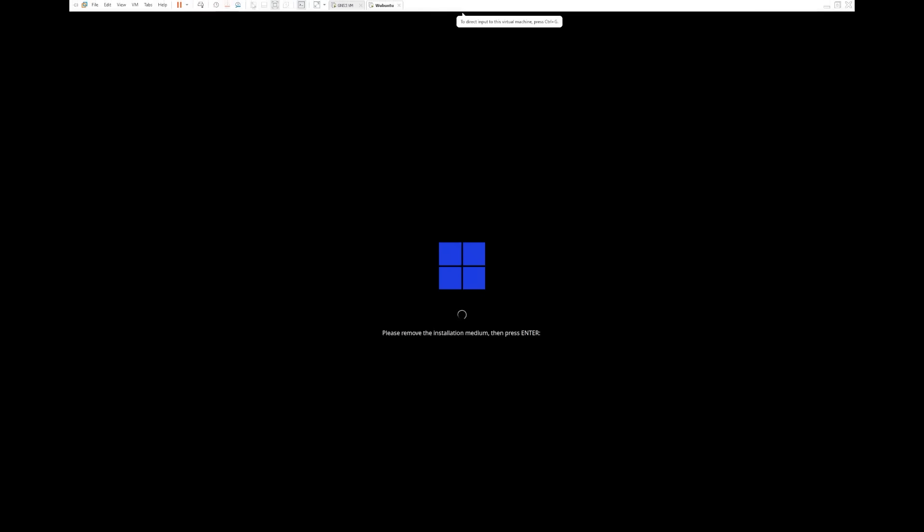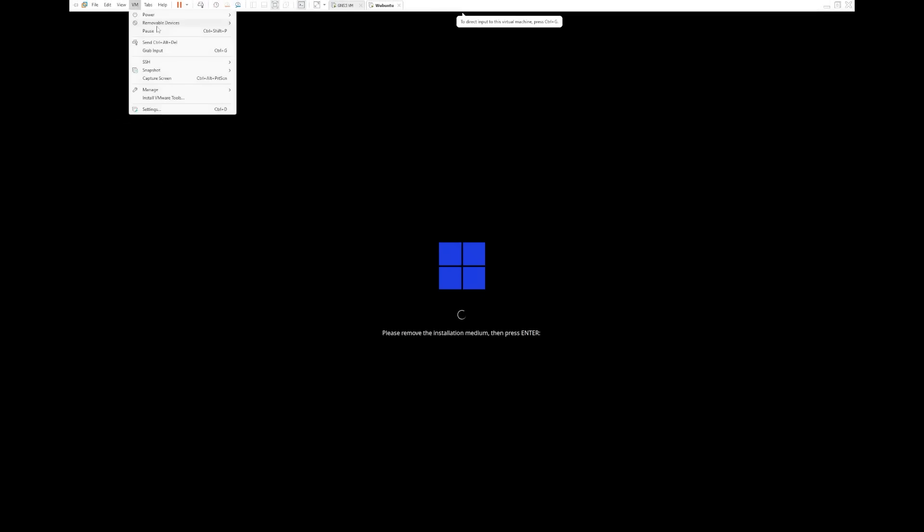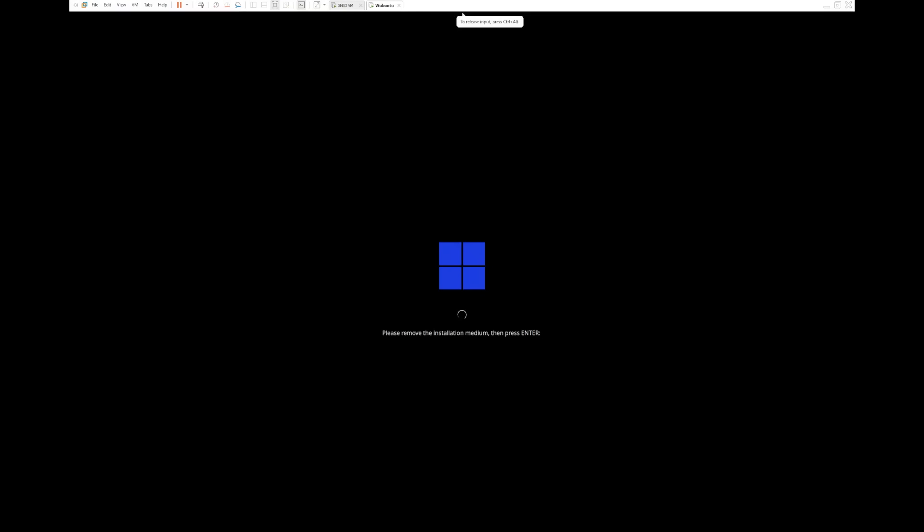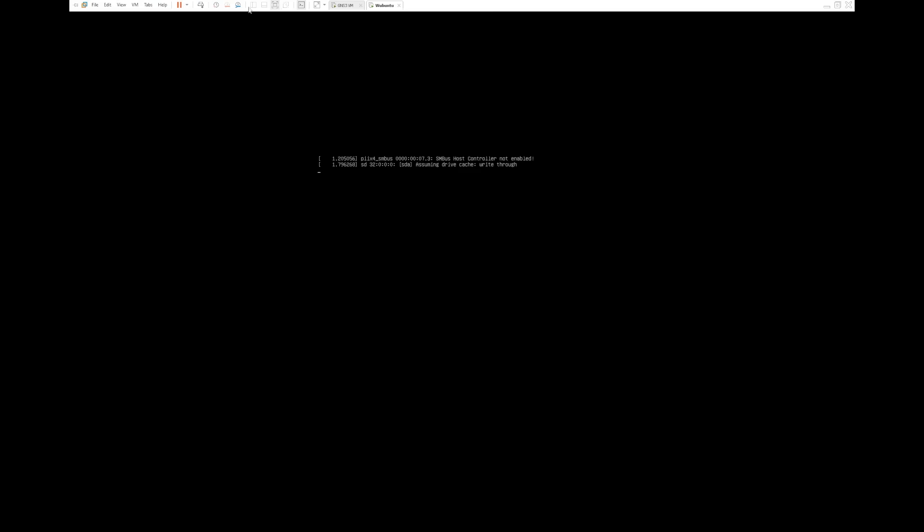So it wants us to disconnect the installation medium, which is already disconnected, and then press Enter to reboot the system. One thing I am noticing is that the startup process is a lot slower than what you would find in Windows 11 or even Windows 10. So this was advertised on the website as something that is like a Windows alternative that doesn't require TPM, doesn't require Secure Boot, and all of those Windows 11 specific attributes that Microsoft wants.